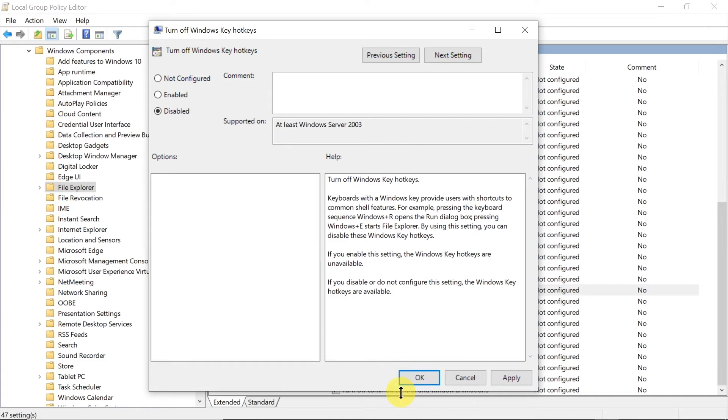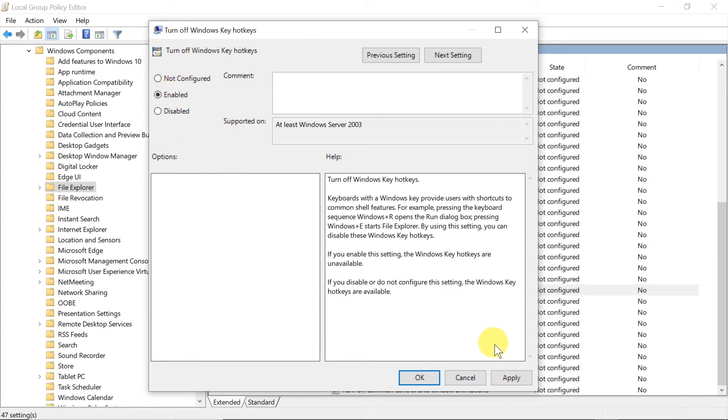However, if you want to disable those shortcuts you will click here and select enabled. So we click enabled and then we click apply, okay. Then all those shortcuts will be disabled. Of course, you need to restart your computer before all the changes take effect.